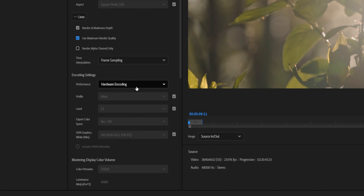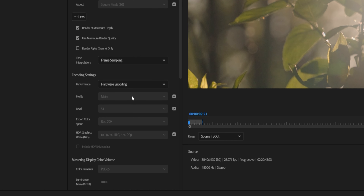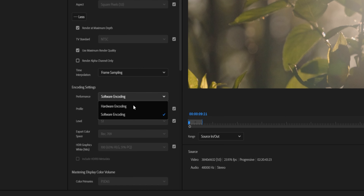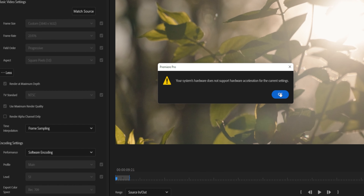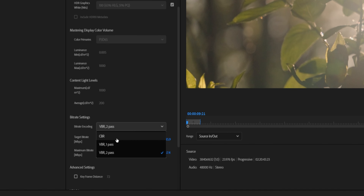To render as fast as possible, under Performance make sure Hardware Encoding is selected. If this is grayed out, it's for one of two reasons: you either have VBR Two-Pass selected, or you have a GPU that isn't compatible with Premiere Pro. A full list of compatible GPUs is linked in the description below.